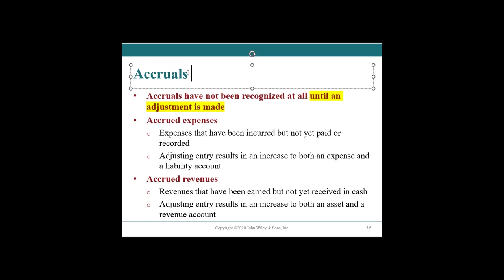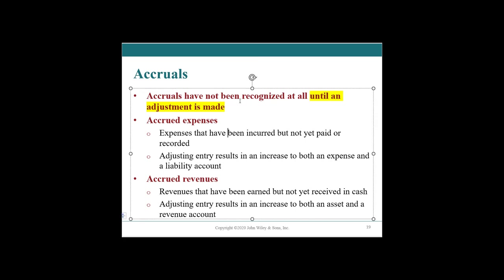So we will book that accrual because something reflecting the economic reality is better than nothing. We need to reflect something to tell our users about the revenue or the expenses we owe. If they're not in our financial statements, then we are misleading our users. This is really the foundation of accrual based accounting.